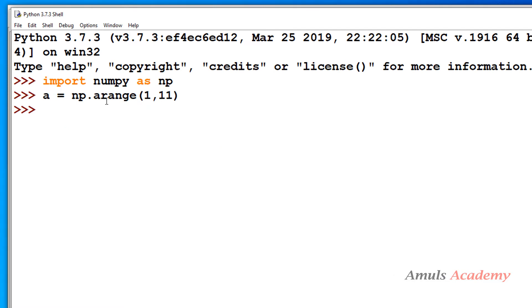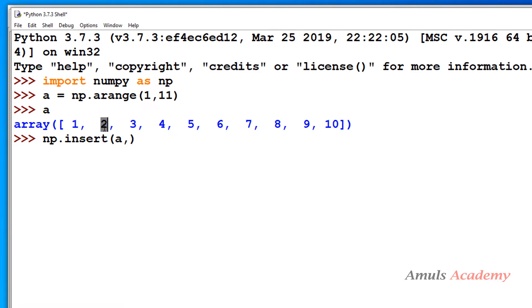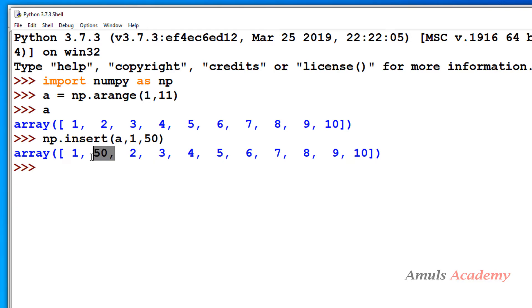First we will take a one-dimensional array created from the arange function. To insert a new value I use np.insert — we imported numpy as np. The first parameter is the array name 'a', the next parameter is the object, which is where I want to place my value. I want to place it before 2, so I write the index as 1 because the index of 2 is 1. Next I mention the value to insert, which is 50.